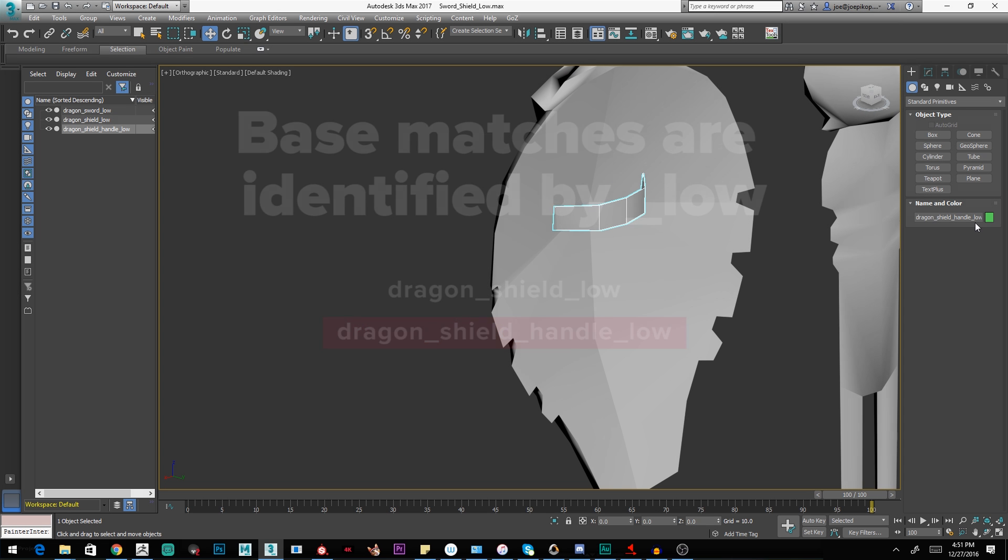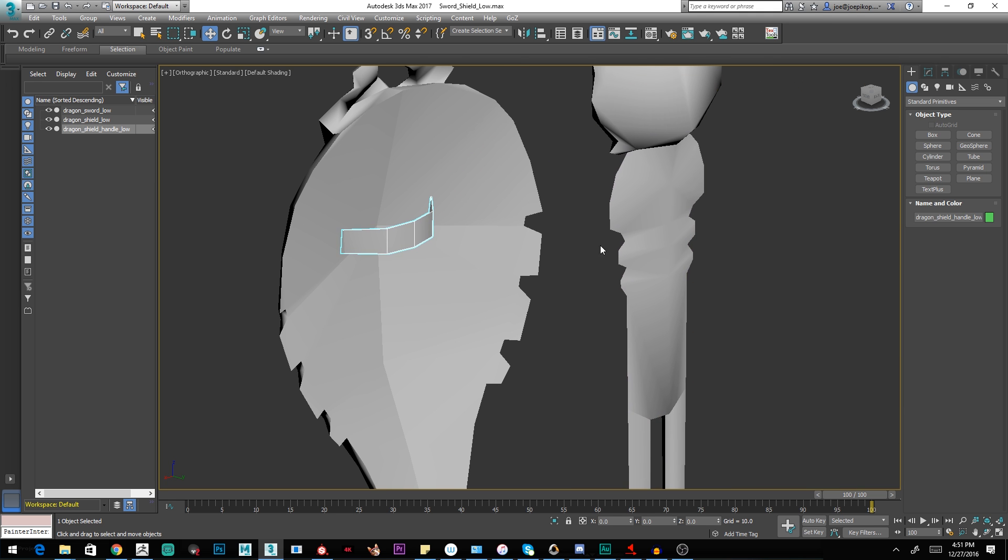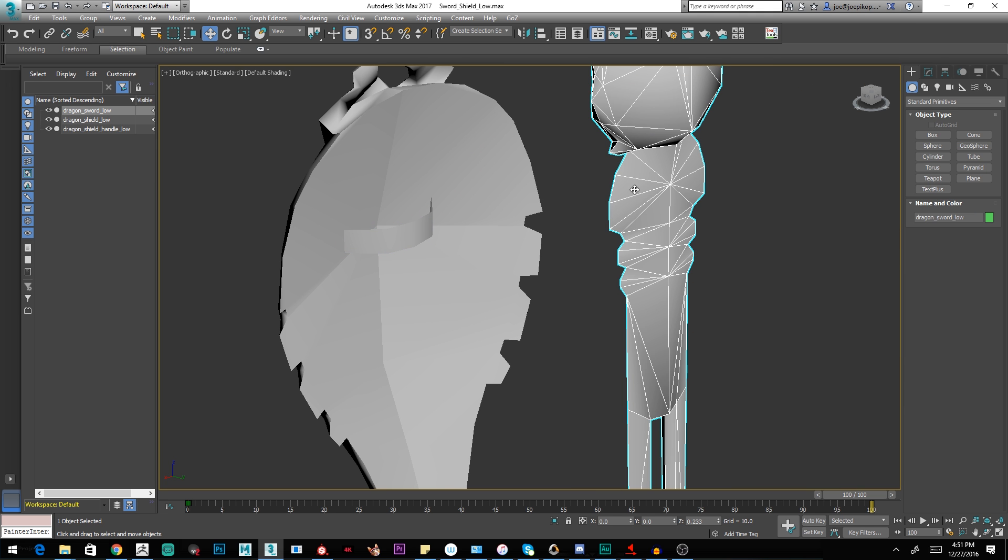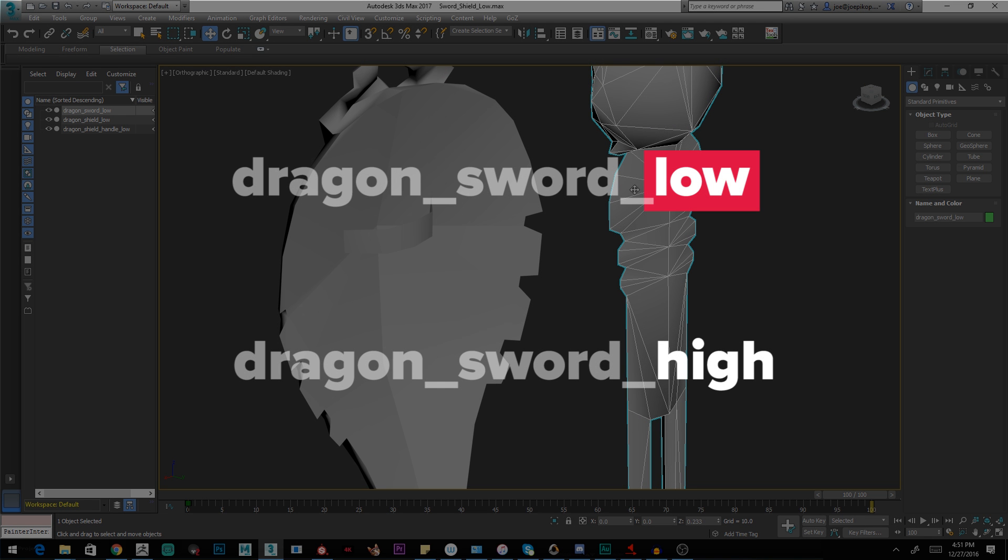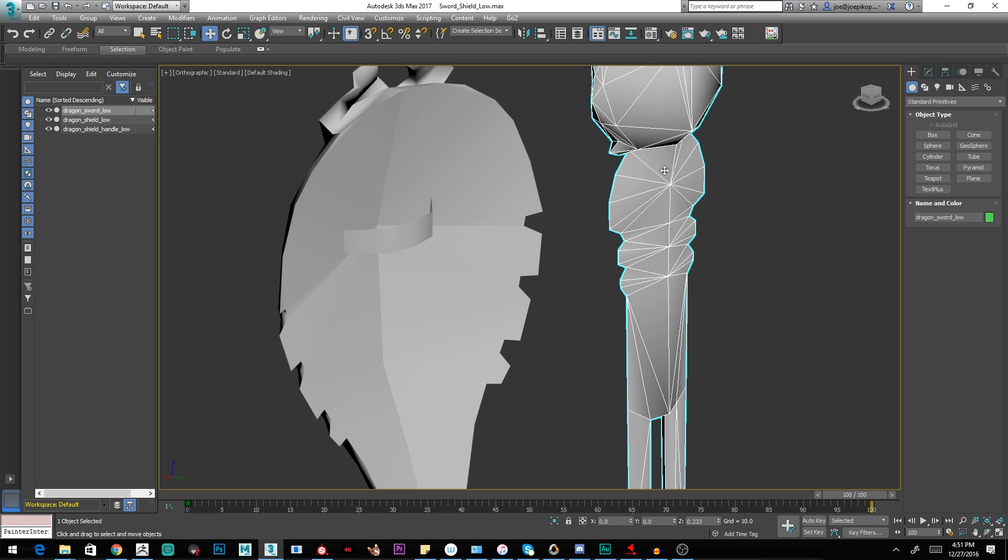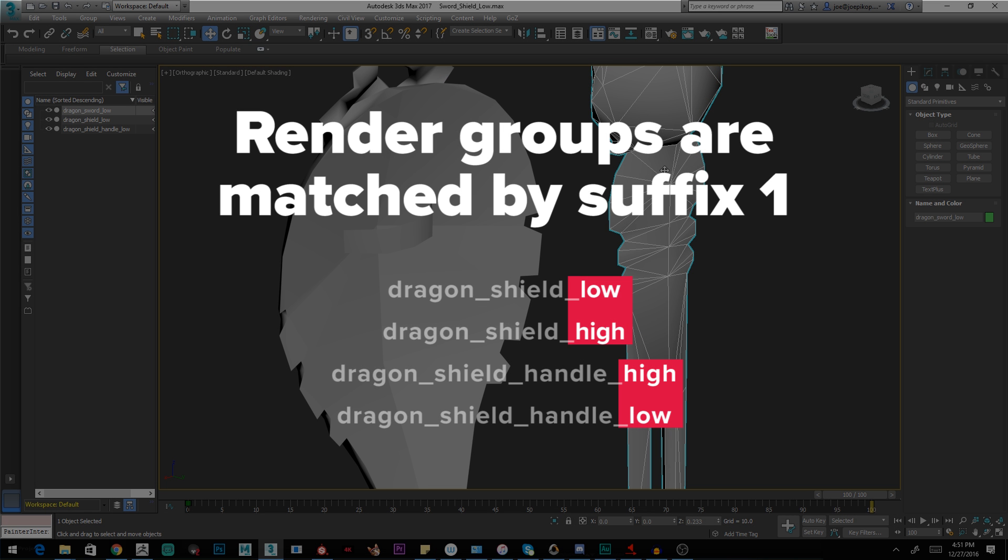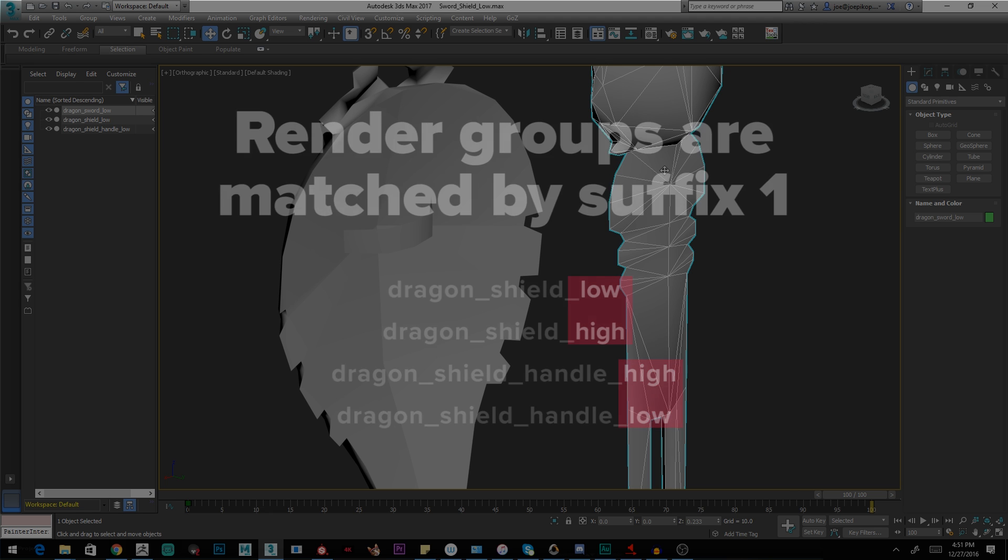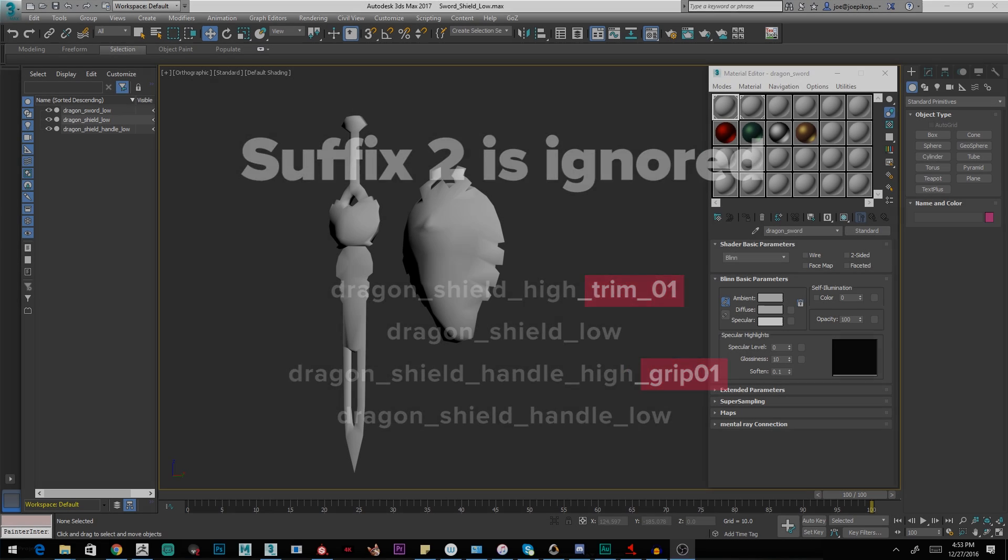So what it's going to do is look for high poly objects, and we'll know they're high poly objects because of the naming. We'll have a Dragon Shield handle underscore high that will match with this. So you'll see for my sword, I'll have Dragon Sword low, which will match with Dragon Sword high. It's really important to know that it's simple to match objects. It just looks for that first string. Everything before the suffix of underscore low or underscore high is matched. Anything after that underscore high or underscore low is going to be thrown out.